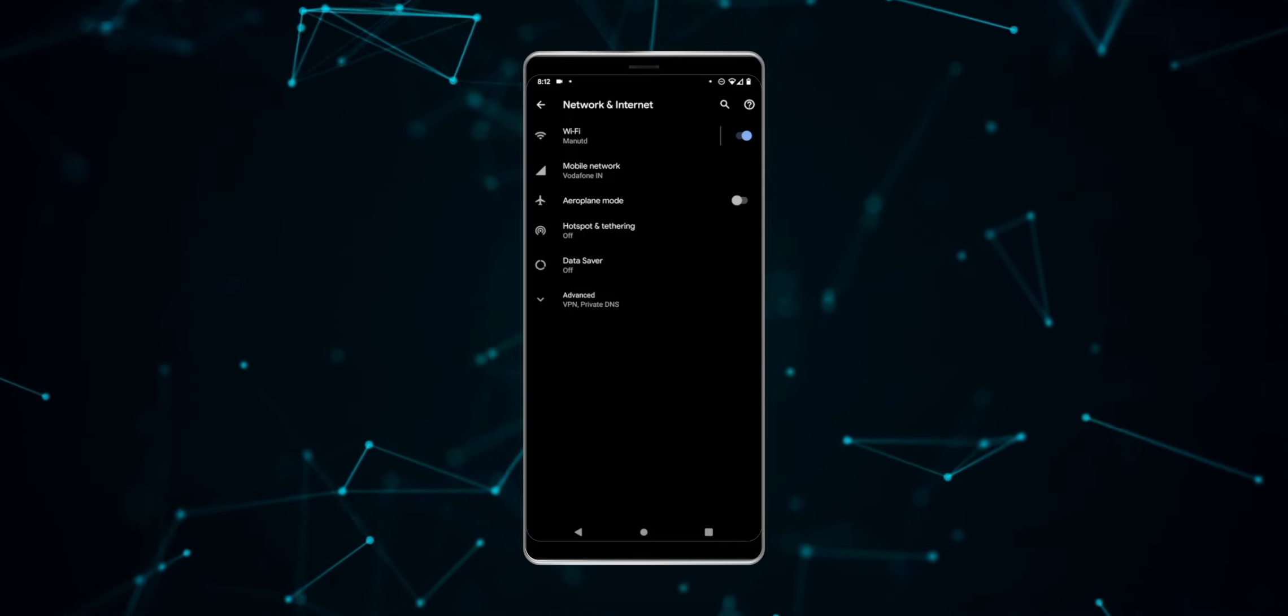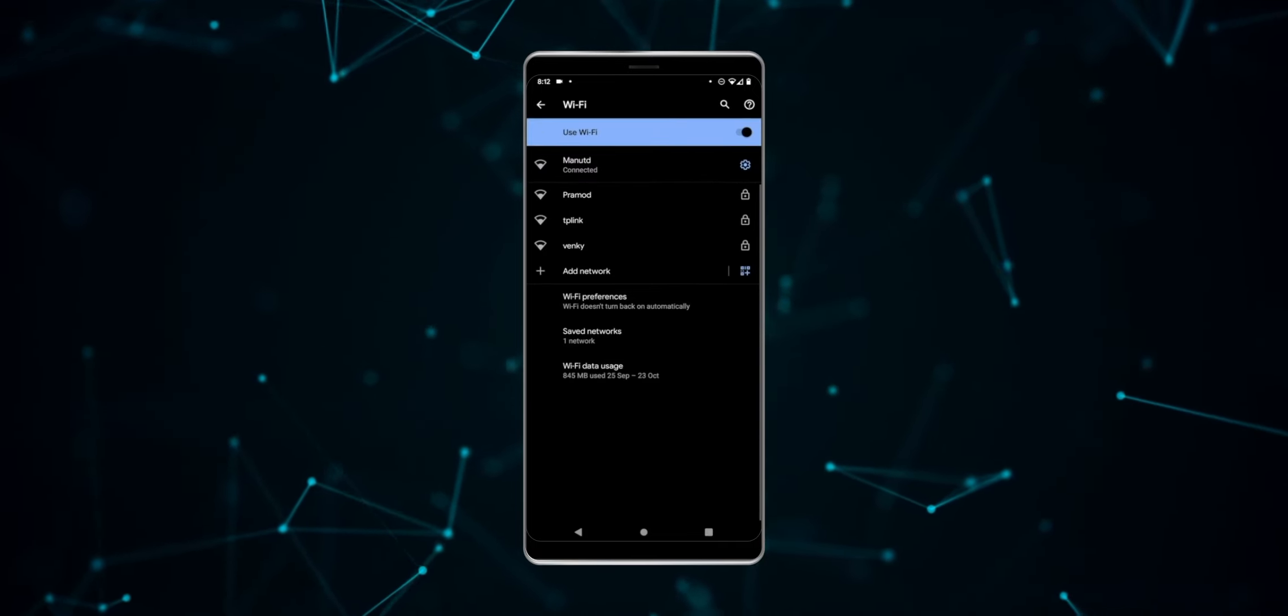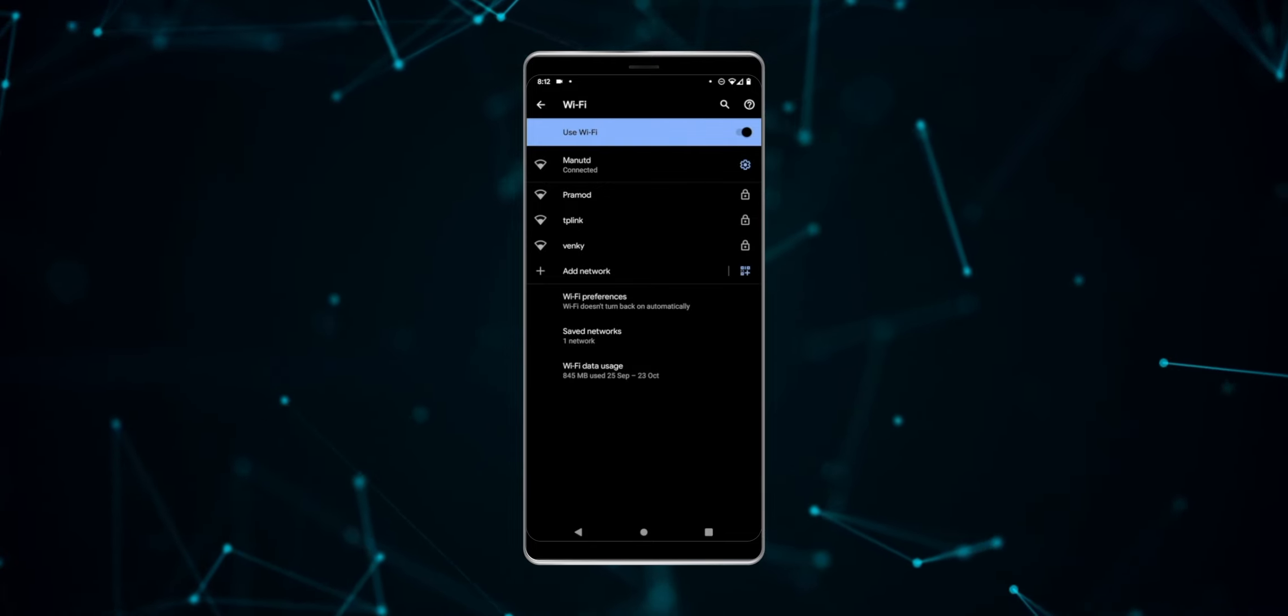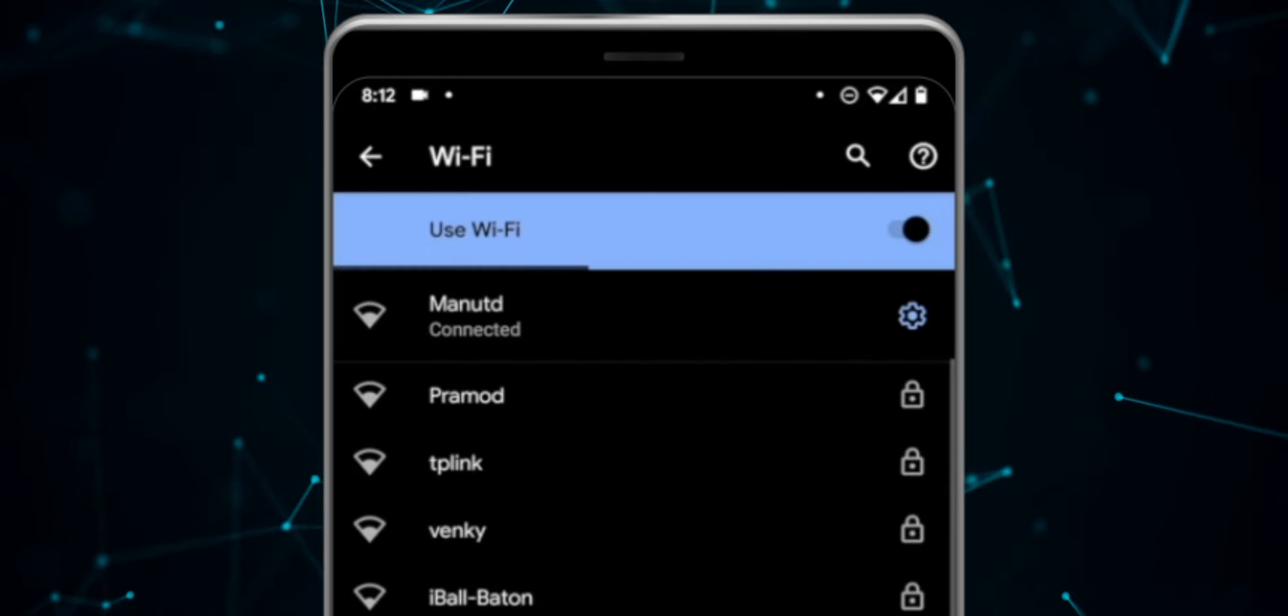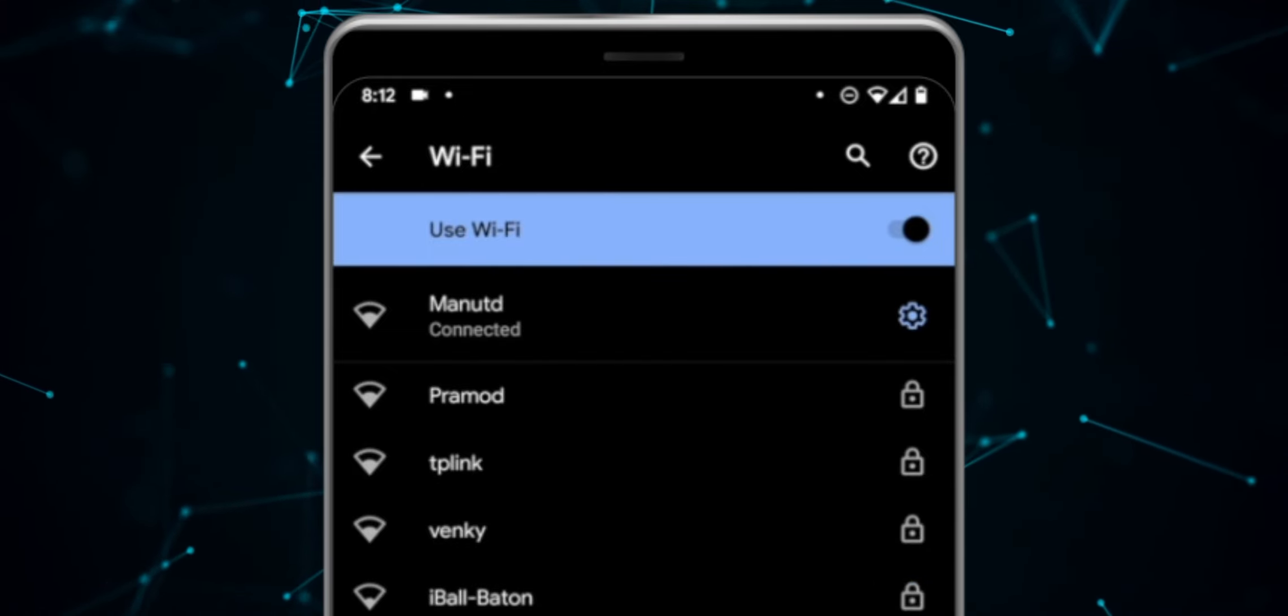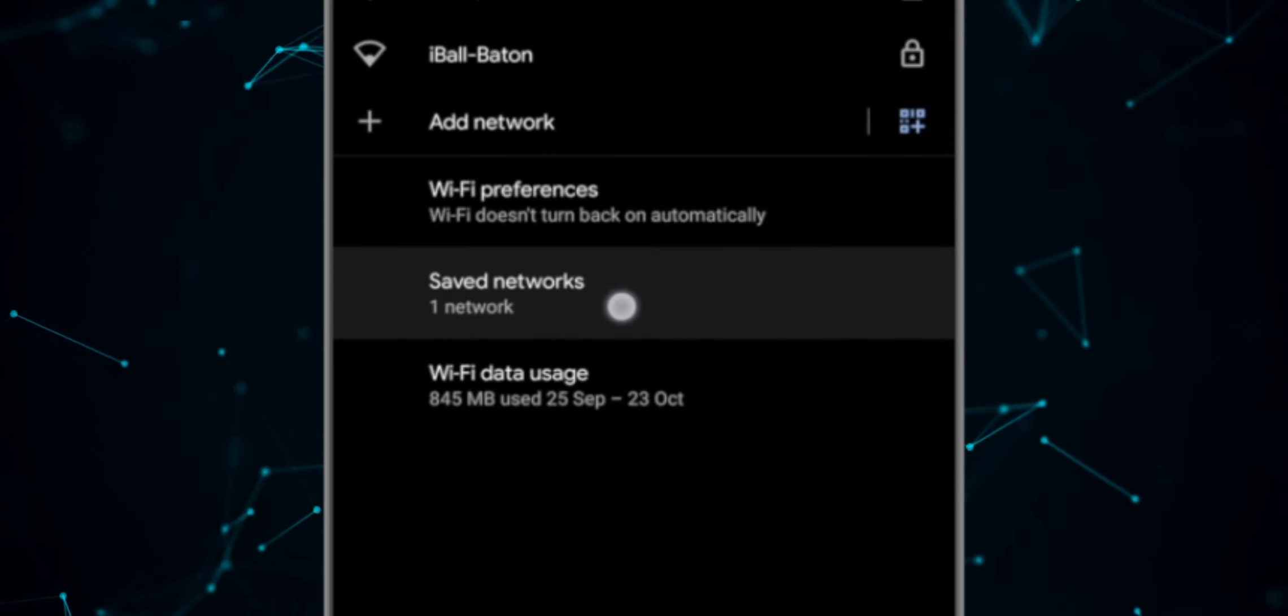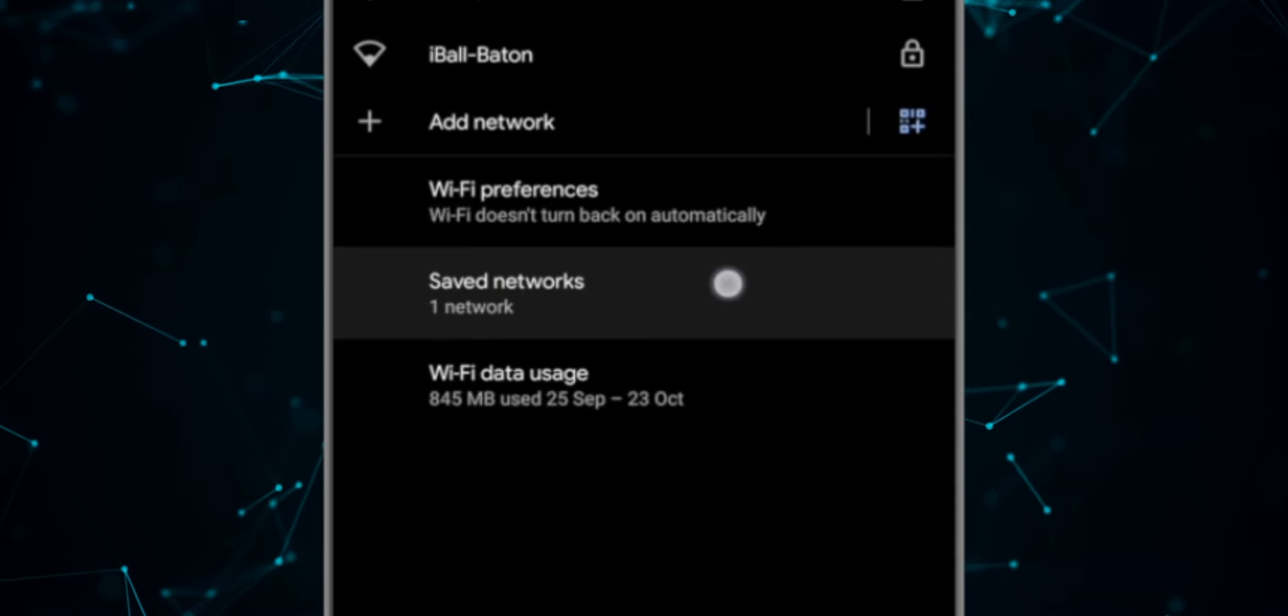Once you have found the WiFi settings menu, go ahead and select it. Once inside the WiFi settings page, scroll past the list of available networks and select the Saved Networks option.